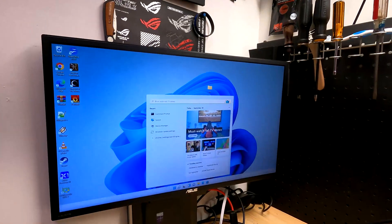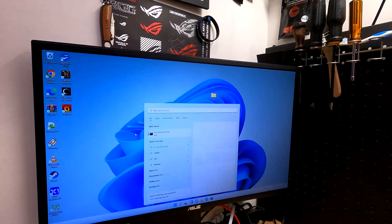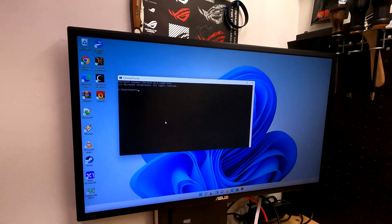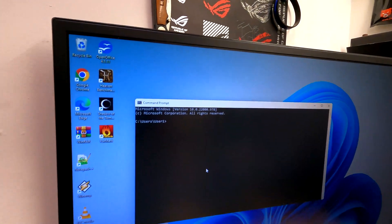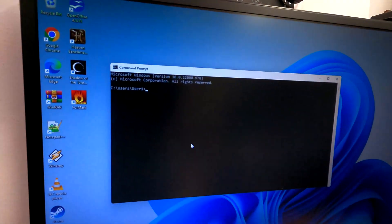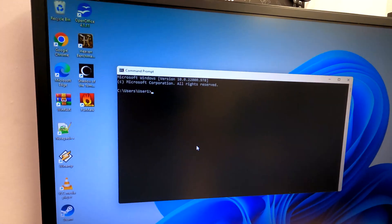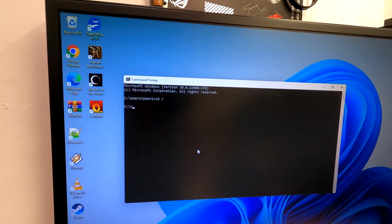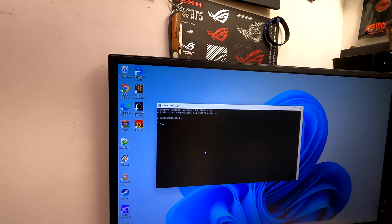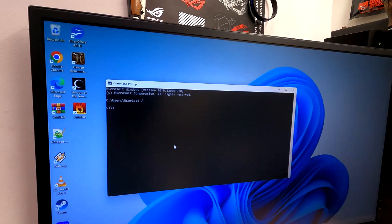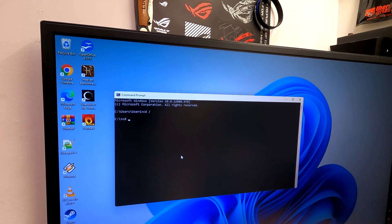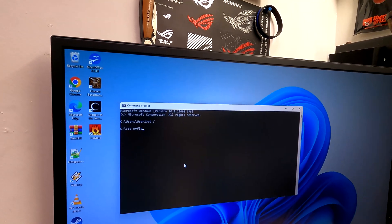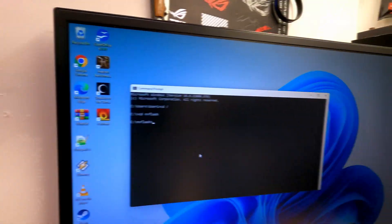Next thing we want to do is type CMD, which is going to take you to command prompt. You're going to see C users, whatever you named your computer. I named mine User One. But what you're going to do to get back out of there is just type CD space backslash, and that's going to put us at C. Now because we named it NVFlash, all we got to do is type CD space NVFlash, and now we're in the folder.